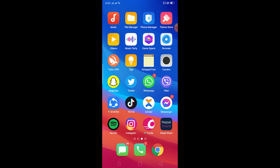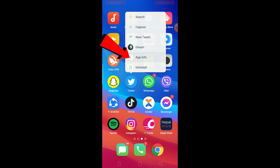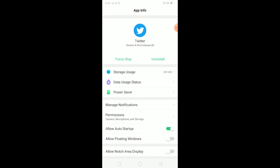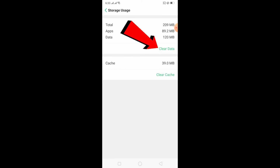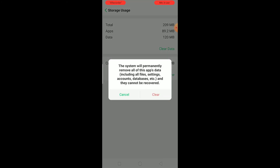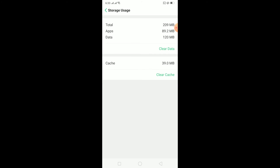If you still see this problem even after updating your Twitter, the last option is to hold on Twitter, click on app info — we're basically going to clear all the cache and data stored by Twitter on our phone. Click on storage usage, then click on clear data, and click clear. This is going to refresh Twitter, restore all the settings, and all the bugs will be removed as well.